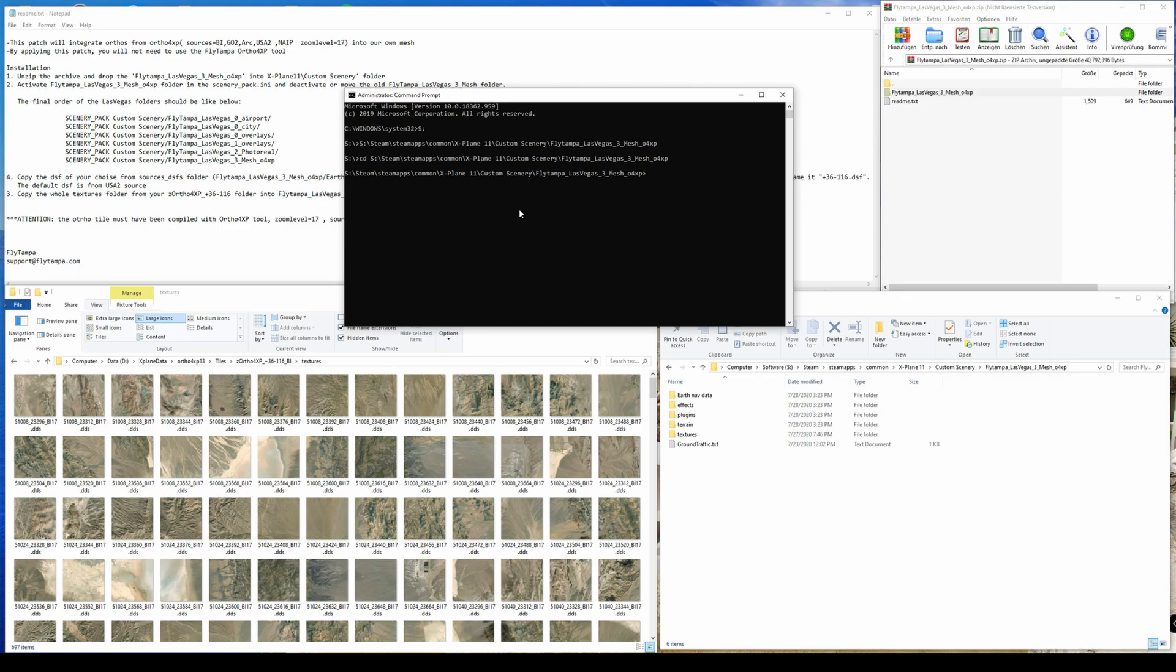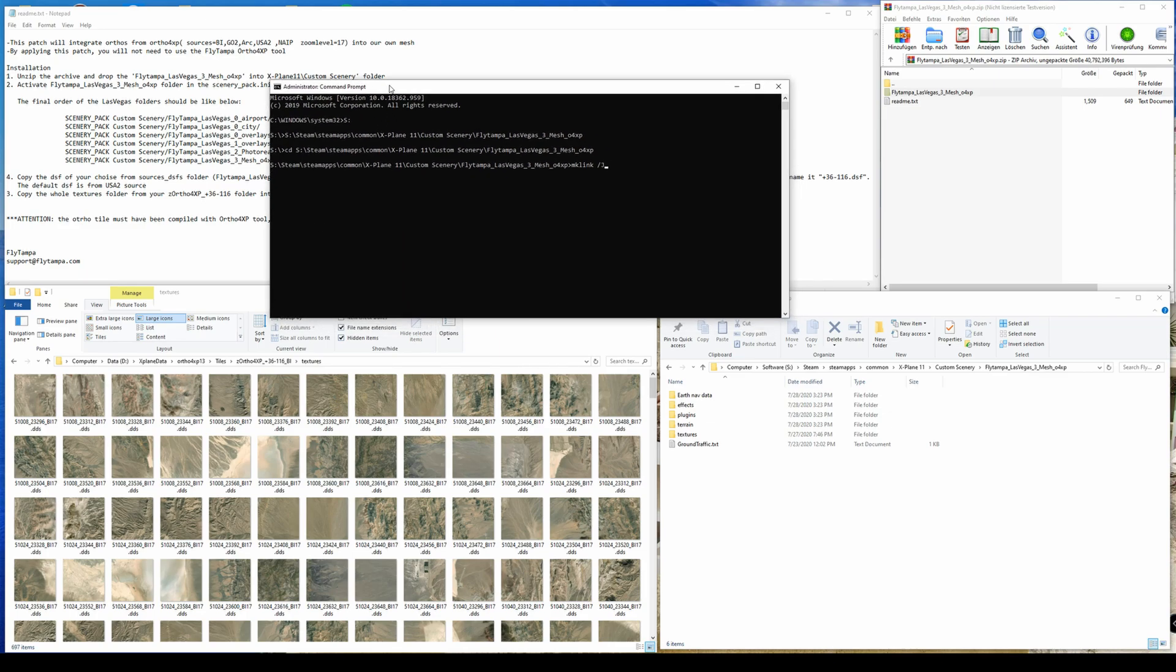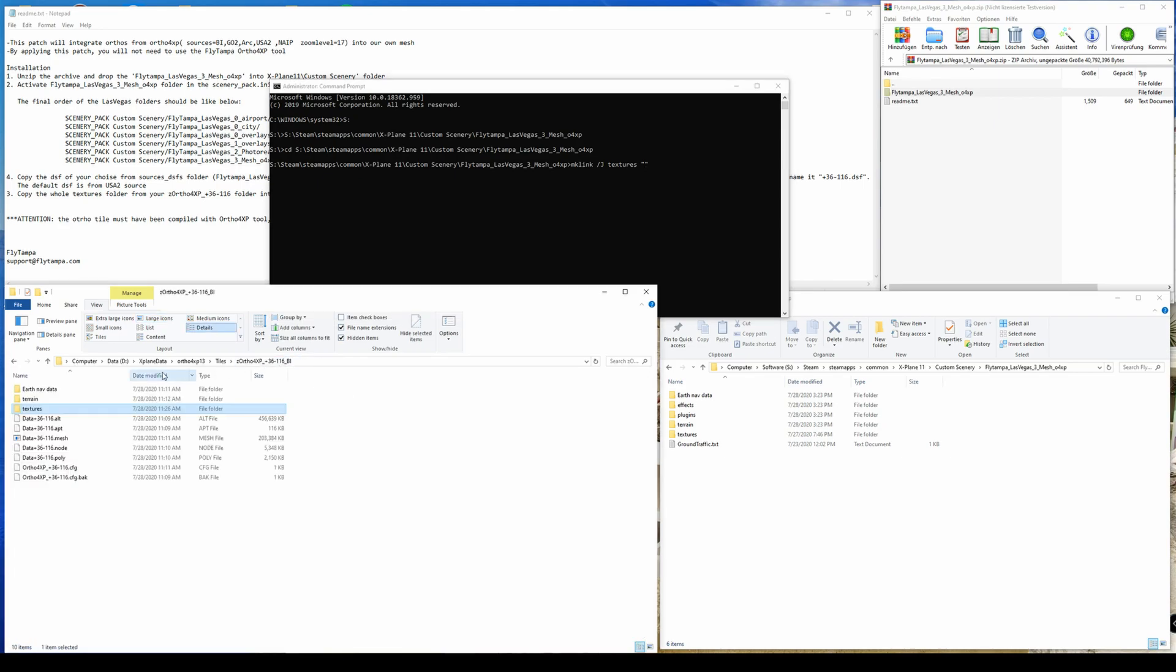Then we are in this path and with the command mklink and the parameter /J, you can create symlinks. So the first one here needs to be textures. It's the name that's being created and then you need to insert the source directory. Just to be safe, I added them between two quotes. So I go back here because this is my source directory.